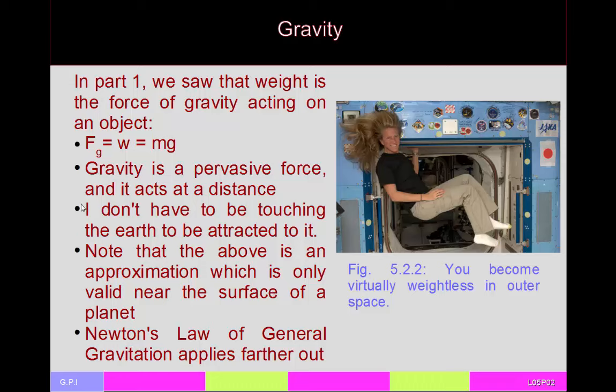Gravity is one of the fundamental forces of nature and it is a field force, which means I don't have to be touching an object to apply a gravitational force on it. Near the surface of a planet the planet is the main gravitational attractor, giving us weight equals mass times free-fall acceleration. If you want to consider gravity between two other objects, you have to use Newton's law of universal gravitation.